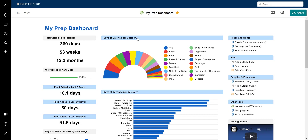In this video we're going to cover a walkthrough of the food inventory sheet. The food inventory sheet is exactly what it sounds like — it's where you track all of your stored food, and it's what drives the numbers you're seeing here on the dashboard.